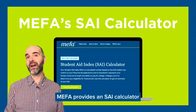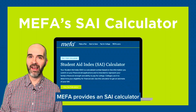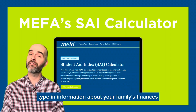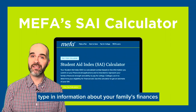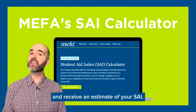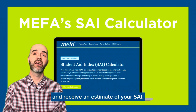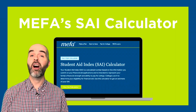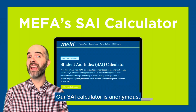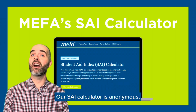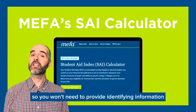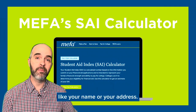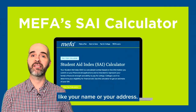MIFA provides an SAI calculator that allows you to type in information about your family's finances and receive an estimate of your SAI. Our SAI calculator is anonymous, so you won't need to provide identifying information like your name or your address.